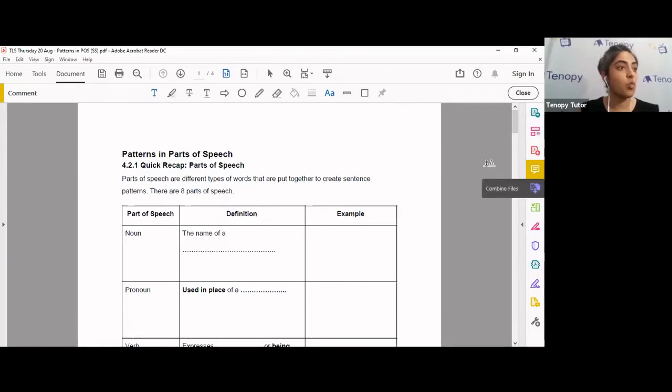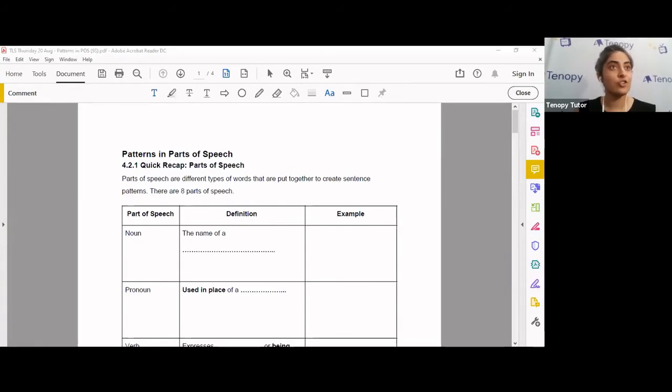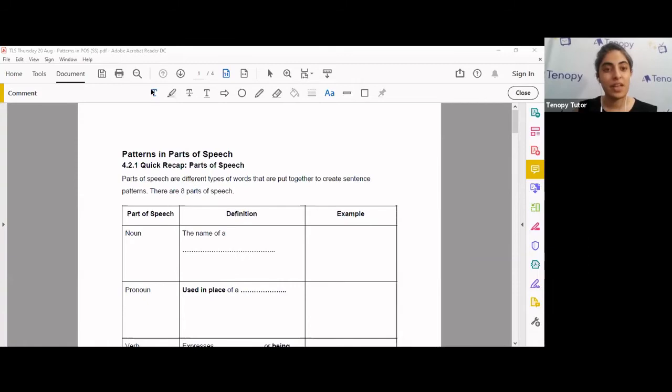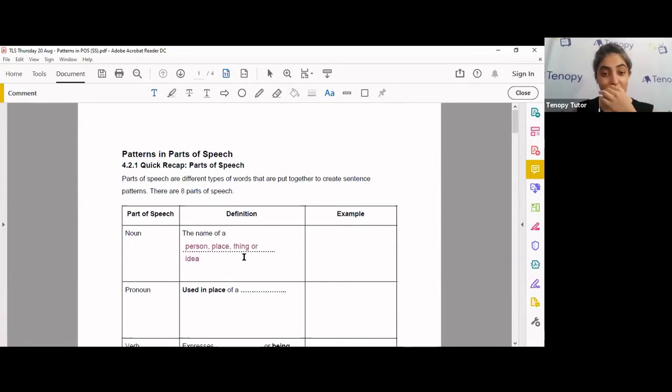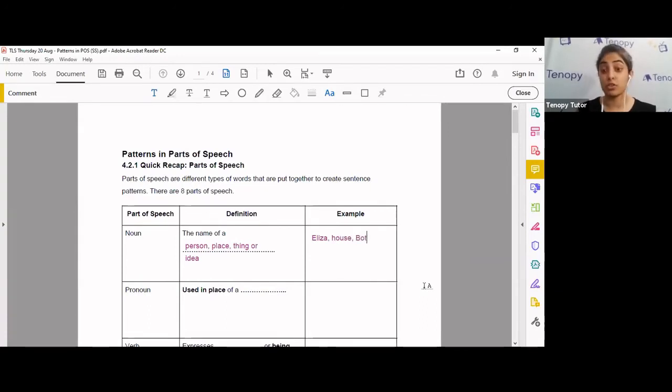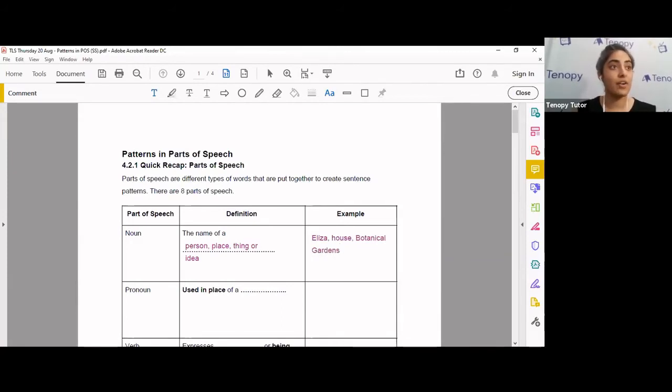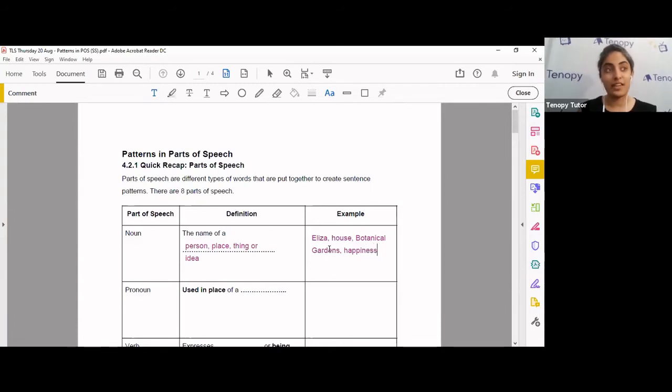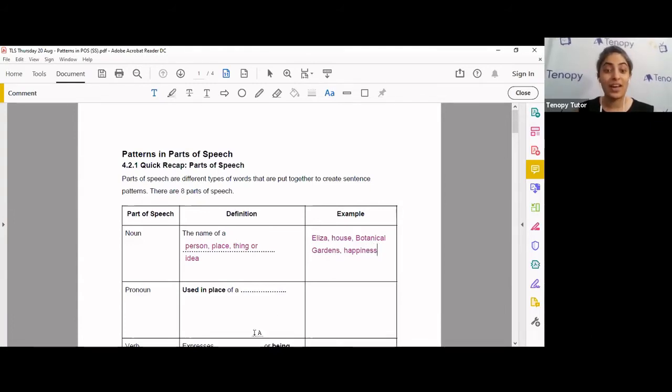What is a noun? This is very, very basic. You should know what a noun is. Well done! A noun is the name of a person, place, thing, or idea. Now that we have that in place, you've got examples like Eliza, that's a person. A house is a place. The botanical garden is very nice, it's another place. We also have being happy, or rather the idea of happiness because it's an idea. These are examples of nouns.